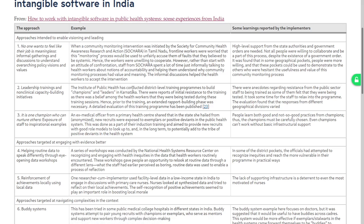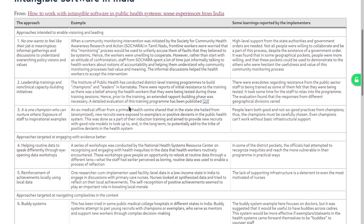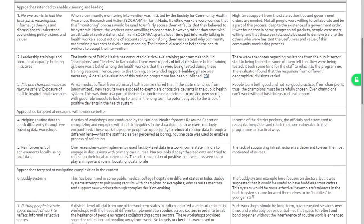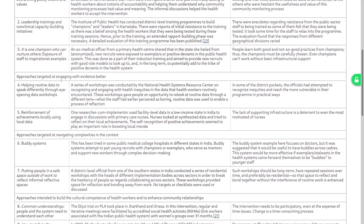Basic infrastructure support is also mentioned. This section could have had more examples related to decentralization and work with NGOs and people with vision — maybe they are not documented, so I won't criticize the authors for that. Approaches targeted at engaging with evidence better: helping routine data speak differently through eye-opening data workshops. NHSRC conducted health inequity-related data workshops that gave people an opportunity to look at routine data through a different lens. Boring routine data became a process of reflection — interesting.